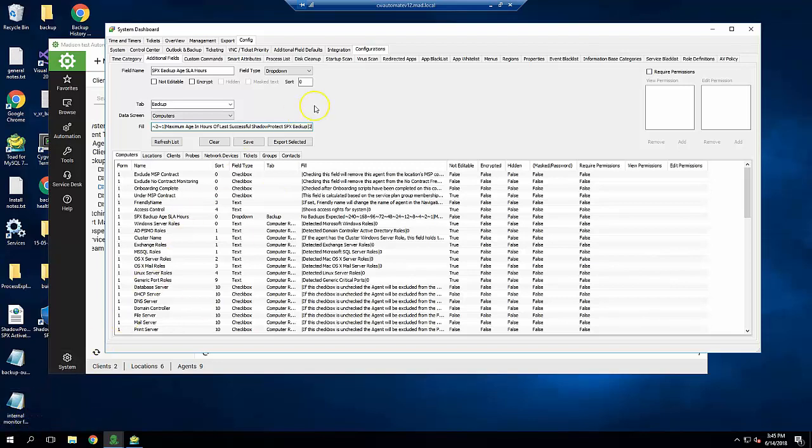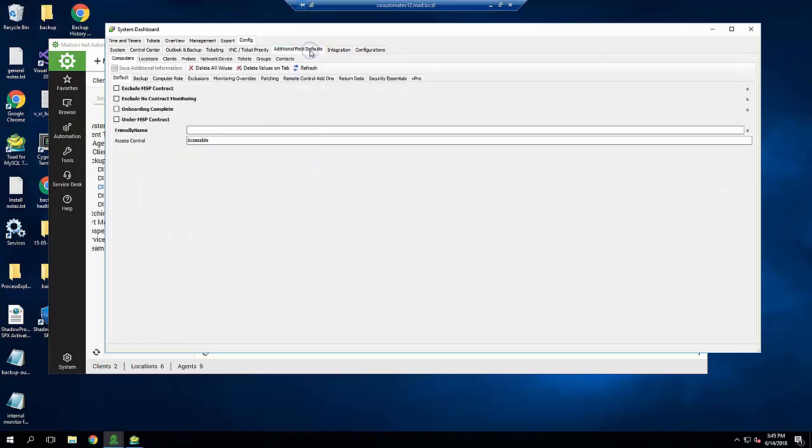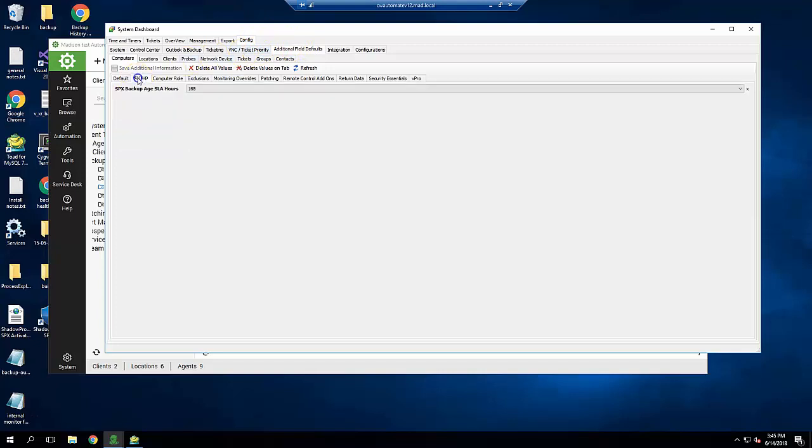Next, we'll set a default value for the extra data field that will be assigned to all computers. This is also done on the dashboard view. Just click on Config, Additional Field Defaults, Computers, and then Backup.